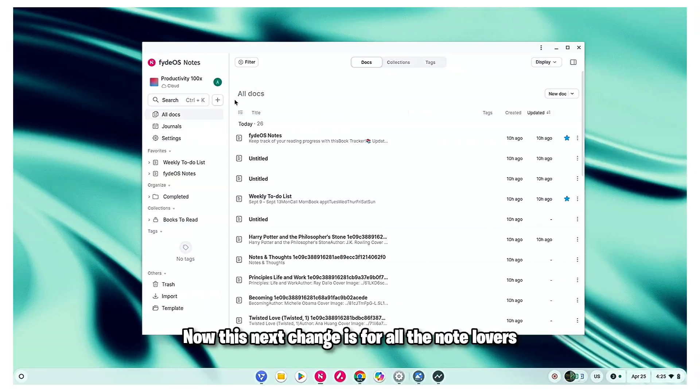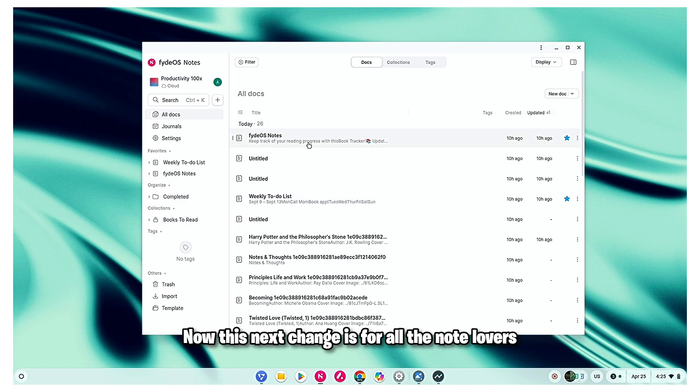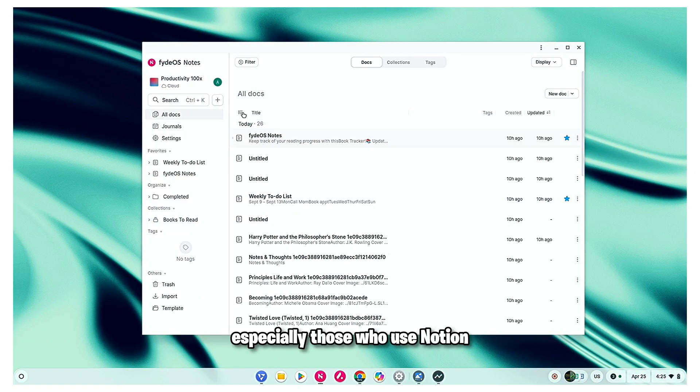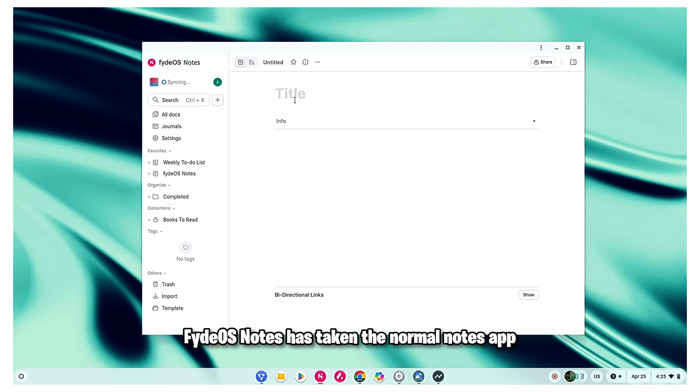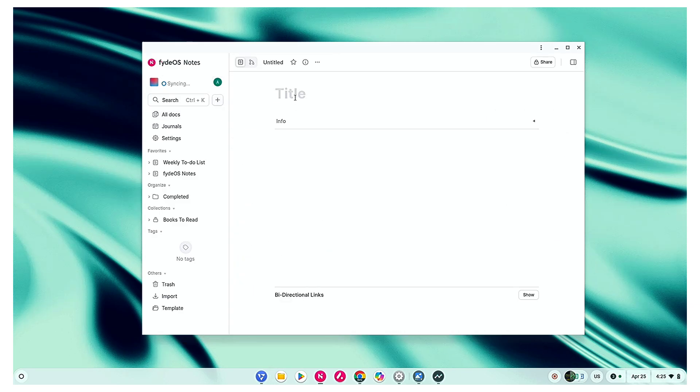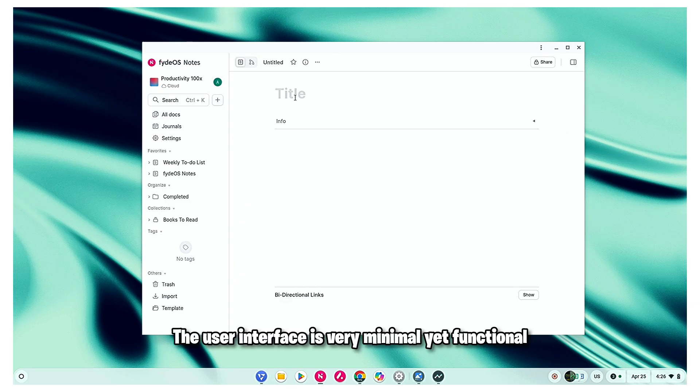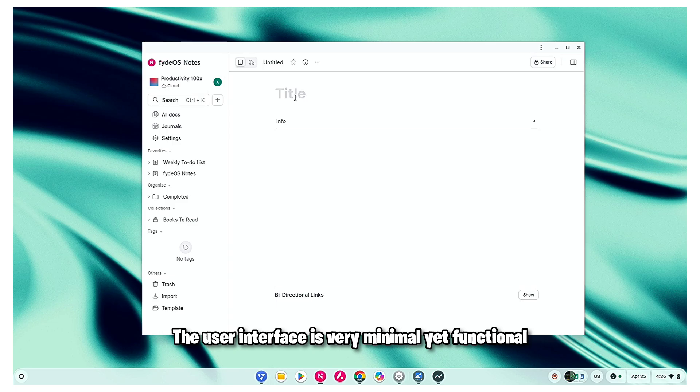Now this next change is for all the note lovers, especially those who use Notion. Fire OS Notes has taken the normal notes app to the next level. The user interface is very minimal yet functional.